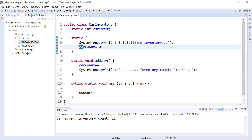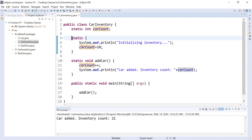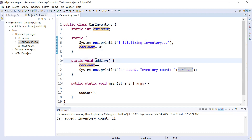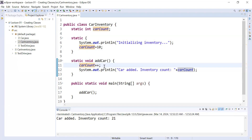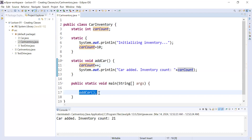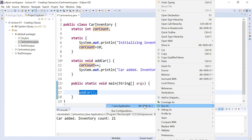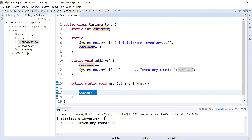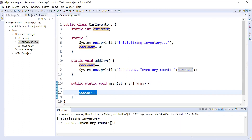Inside the static block you can initialize your static data. So `carCount` is set to 10. Whenever you call the `addCar` method, it will add one car to the inventory and show the current output. When you run it, the output shows: 'initializing inventory', 'car added', 'inventory count is 11'.